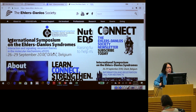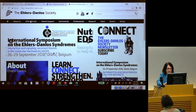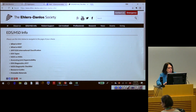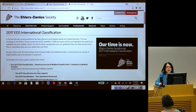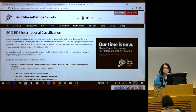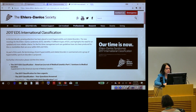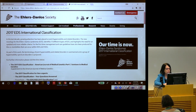If you go to the Ehlers-Danlos Society website and under EDS HSD info, you will see the information about the international classification. All 18 papers that Laura and Susan mentioned are available freely for all of you, and so the full range of the diagnostic criteria and the management guidelines are there online for you to look at after this meeting.